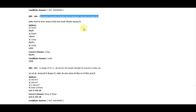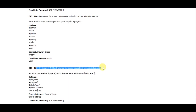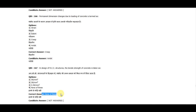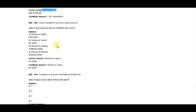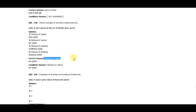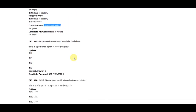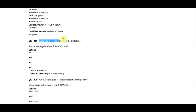Question 167: In designing RCC structures, the tensile strength of concrete is taken as none of these. Question 168: Flexural strength of concrete is determined as the modulus of rupture. Question 169: Properties of concrete can broadly be divided into 2 categories.